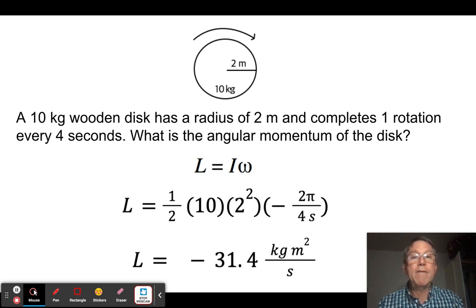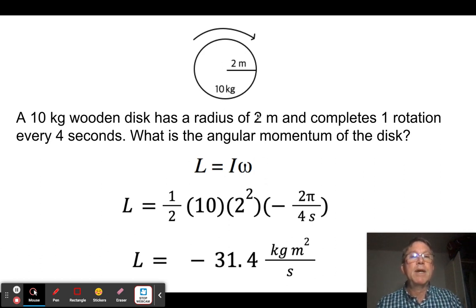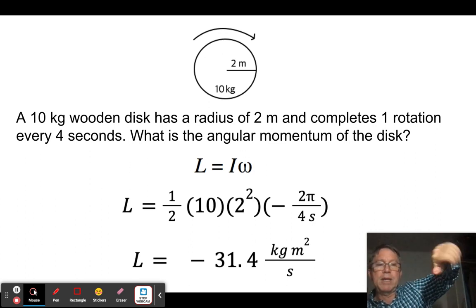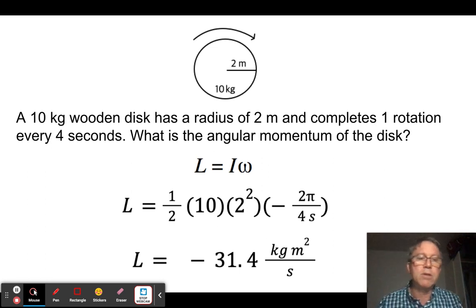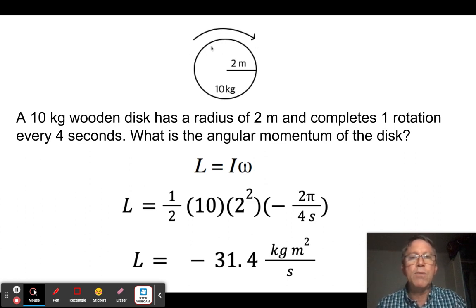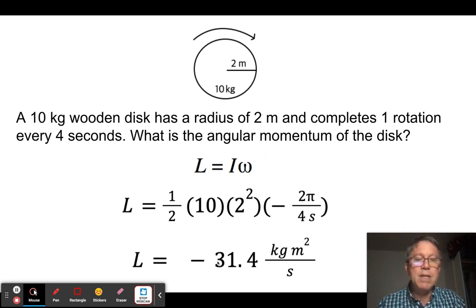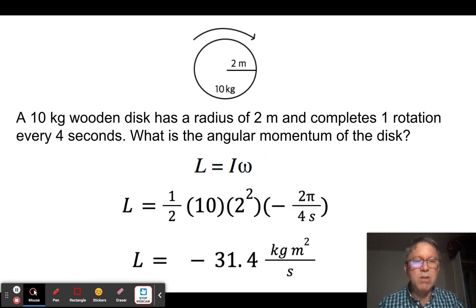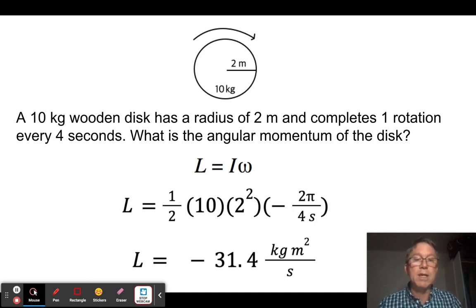I is the rotational inertia of a solid disk: ½MR² = ½(10)(2²). Using the right-hand rule, my thumb goes into the screen, making it a negative value. Omega is 2π radians over 4 seconds. Multiplying these together gives negative 31.4, with units of kilogram·meters² per second.